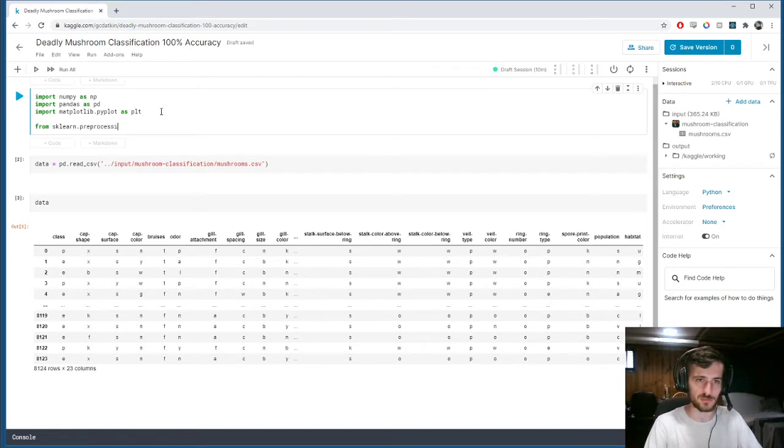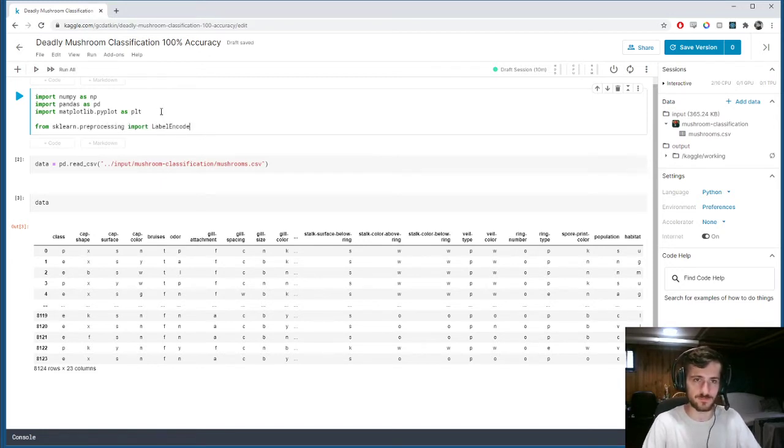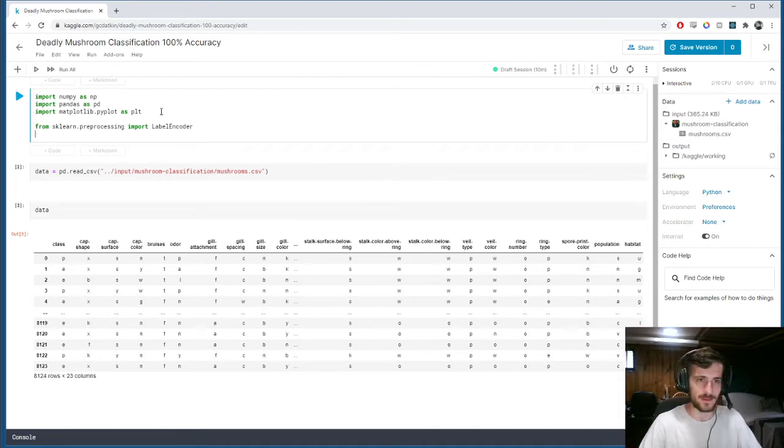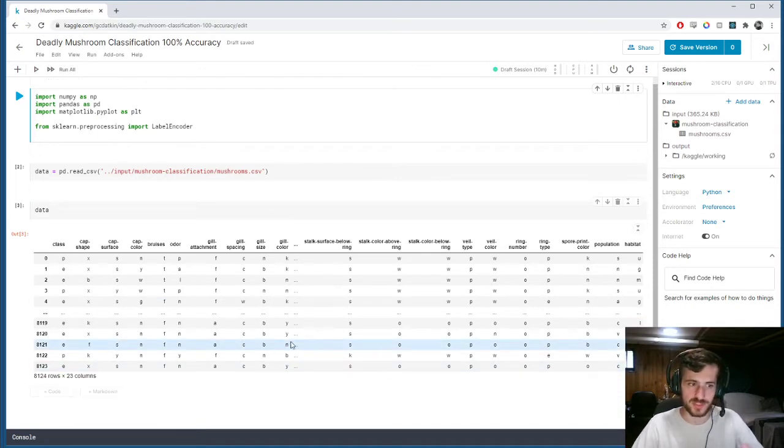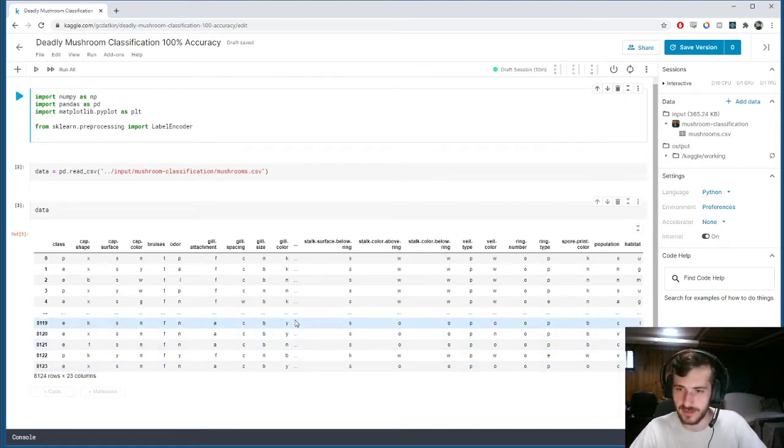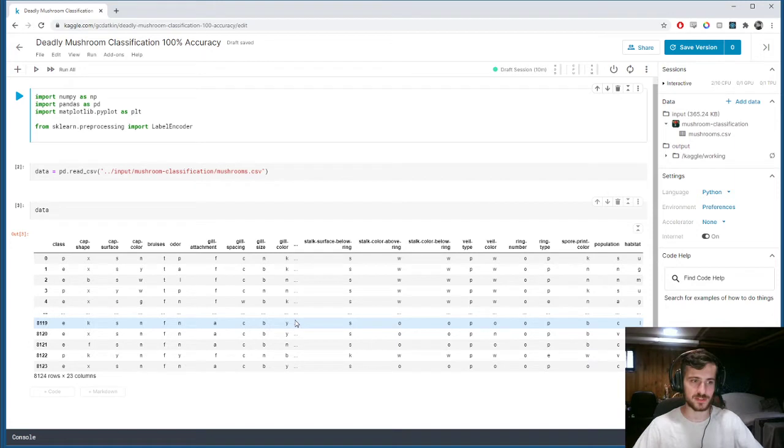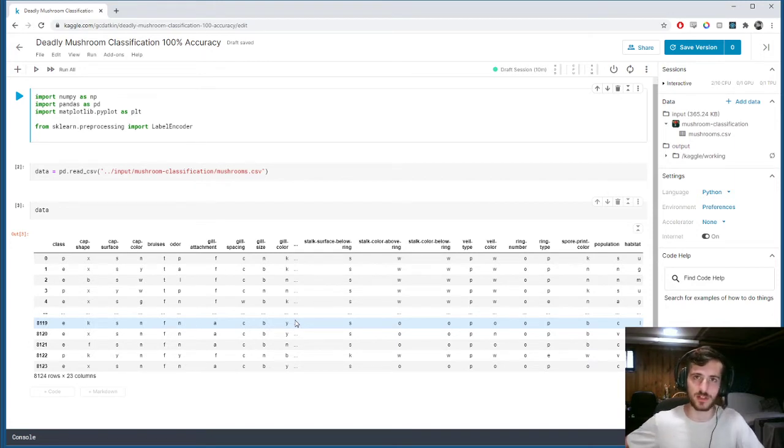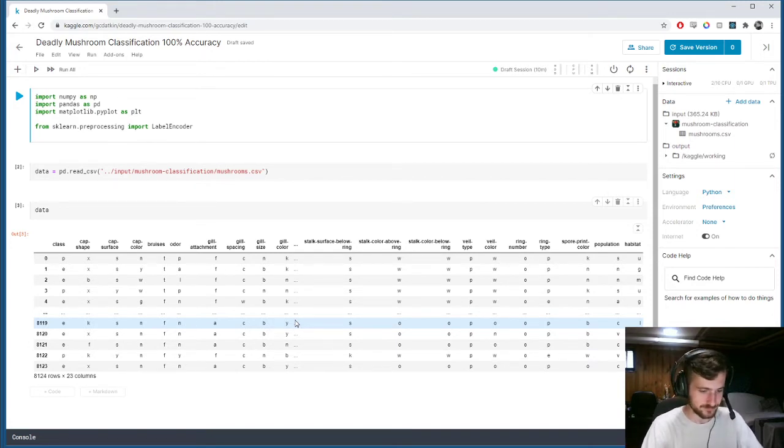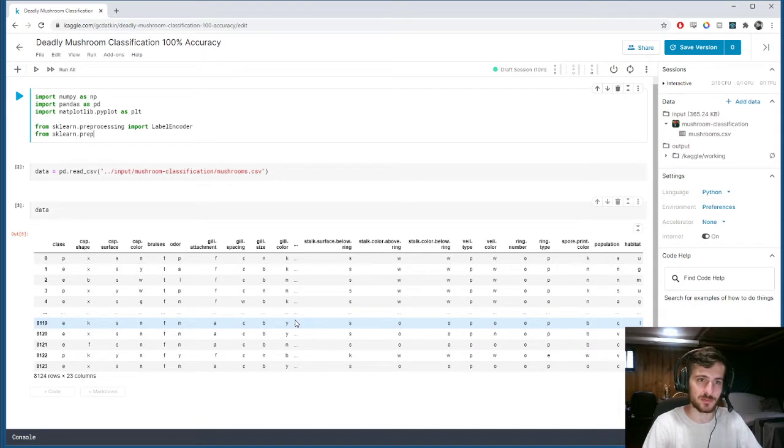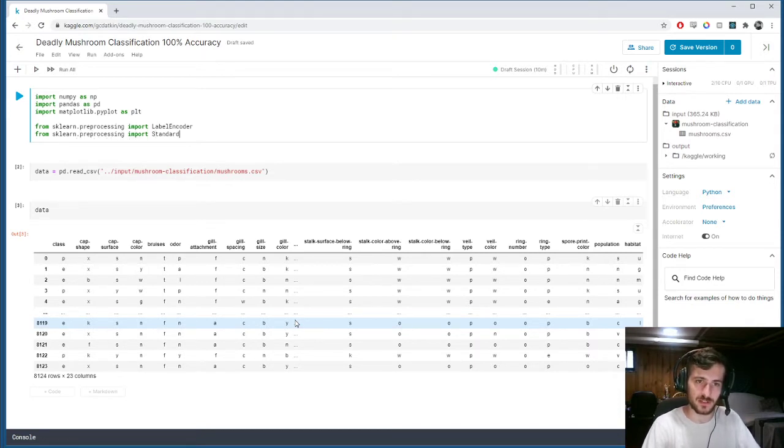Pre-processing import label encoder. And we're also going to want to scale our data so that all the values have unit variance. All the features have unit variance. So from sklearn.pre-processing import standard scaler.